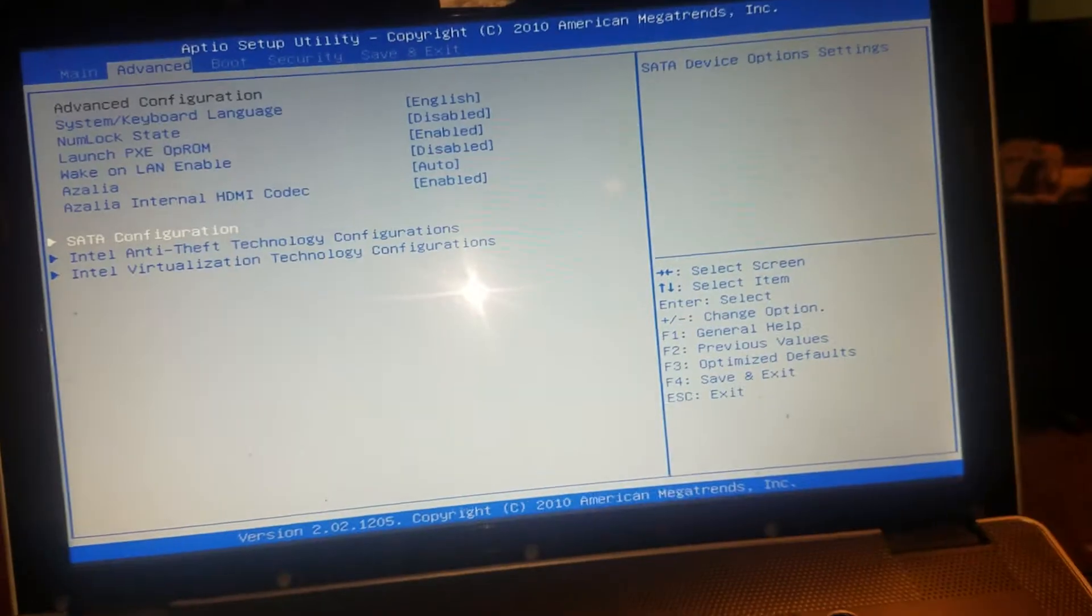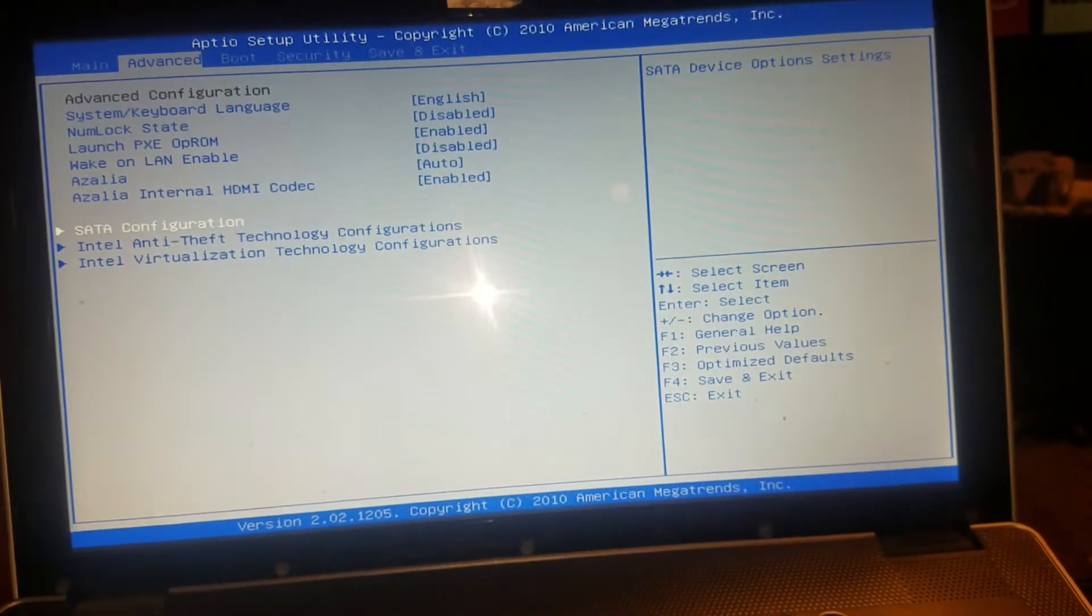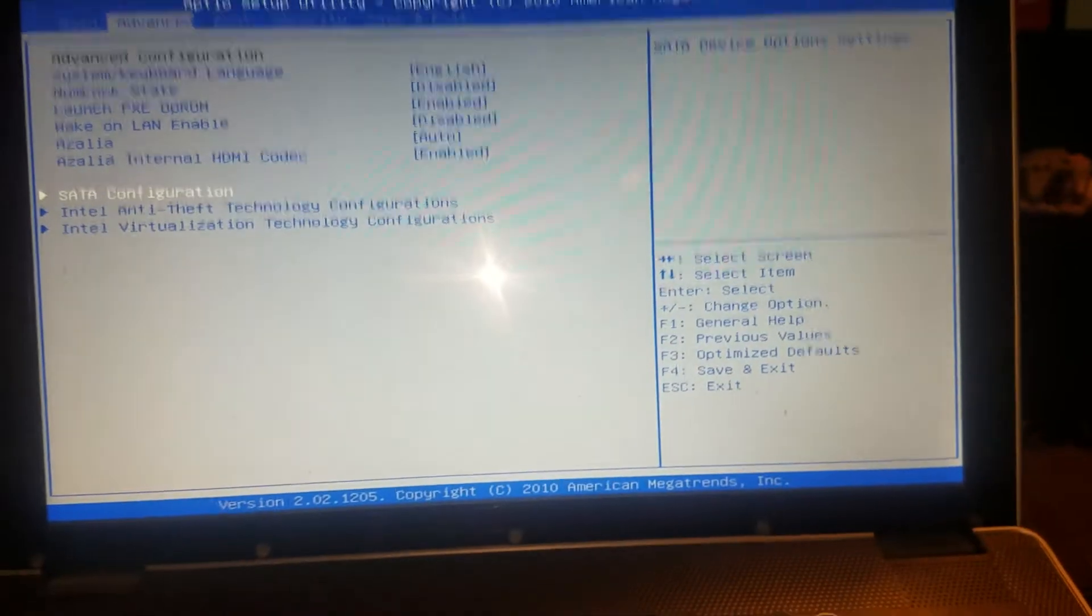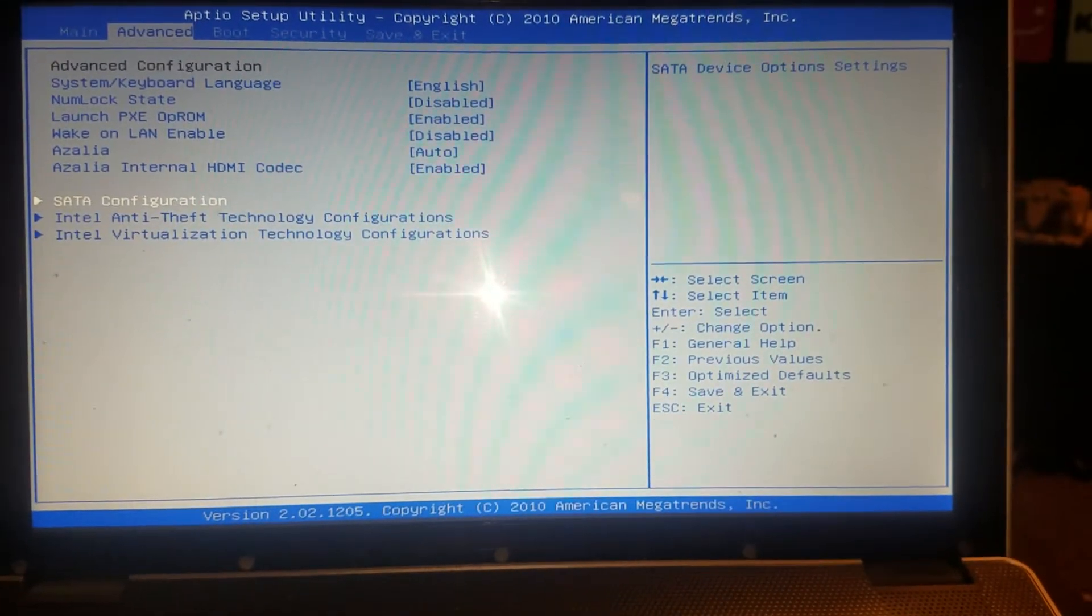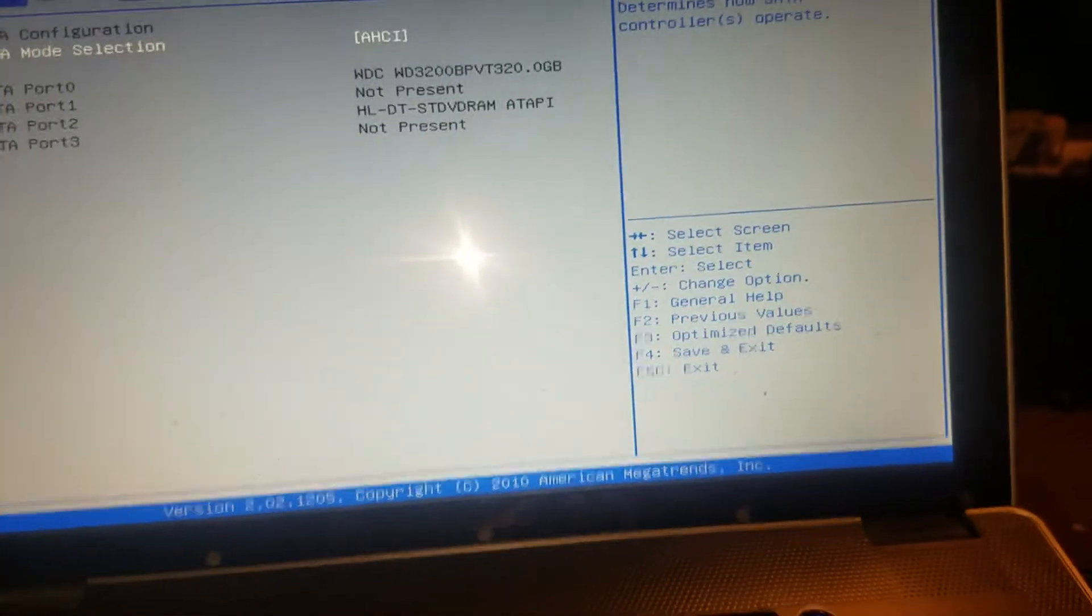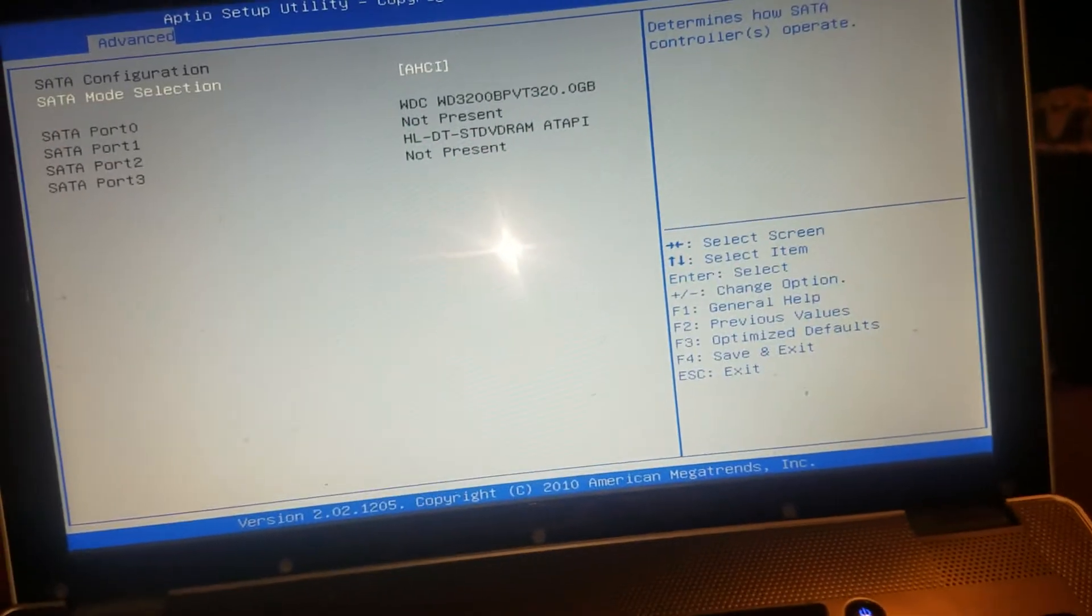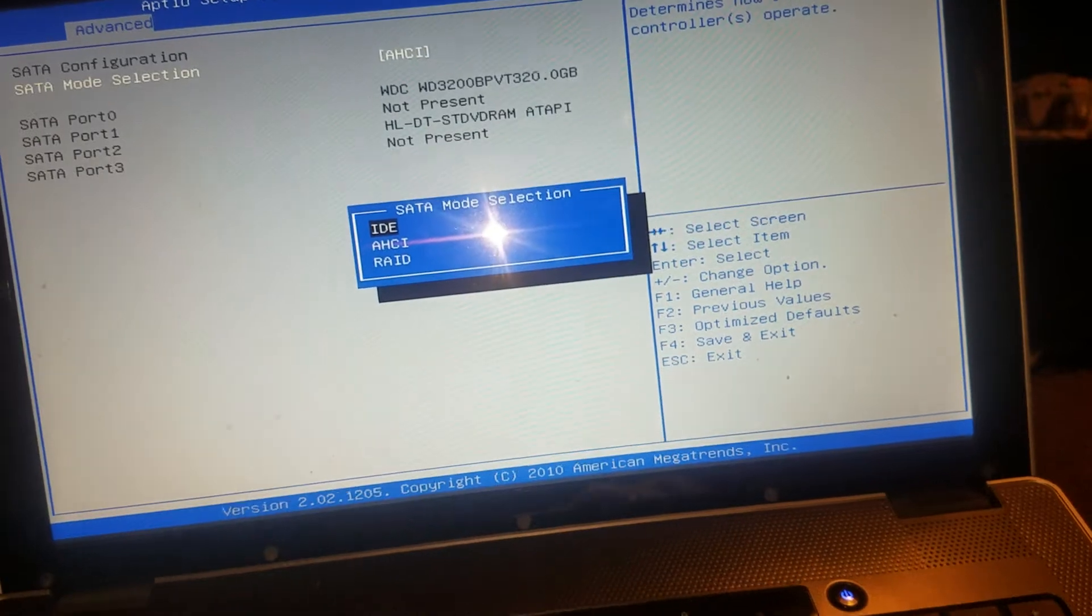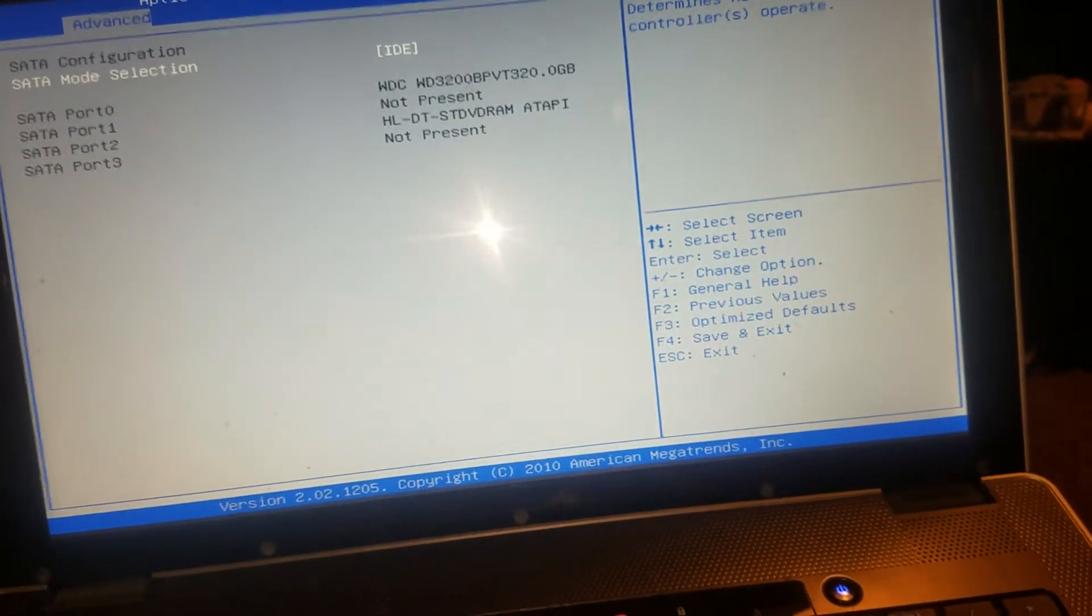So yeah, SATA configuration, and then set that bad boy to IDE and then save and exit.